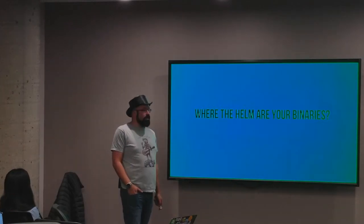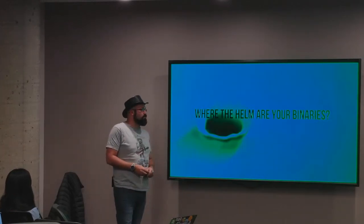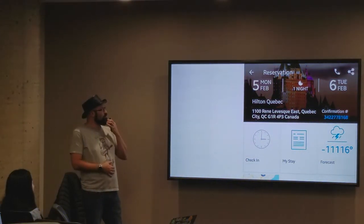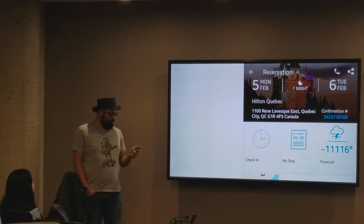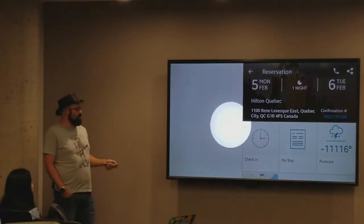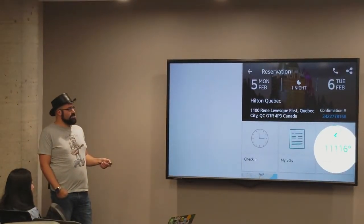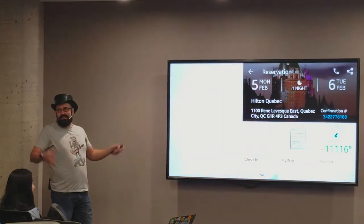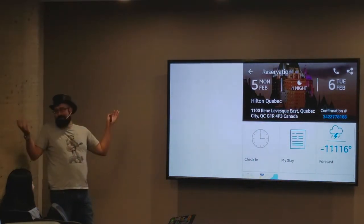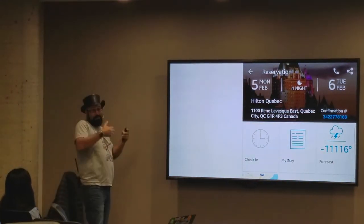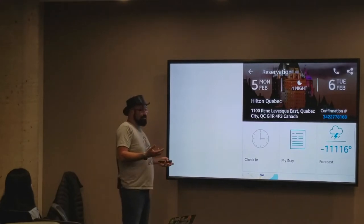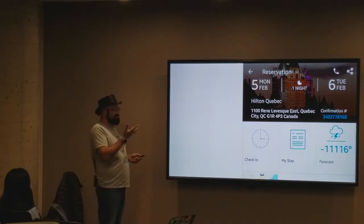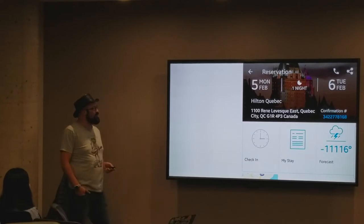We're going to speak about Helm. I started this week in Quebec, and the day before I checked the weather - it's Canada, right, that sounds about right. I took my jacket, and it's been great. I really loved it being here this week, so thank you very much for having me.